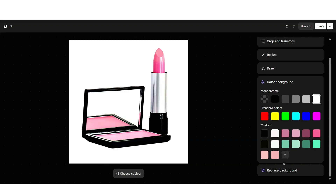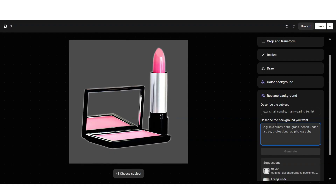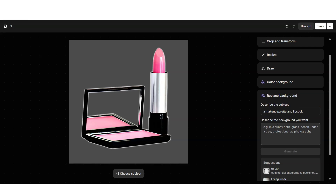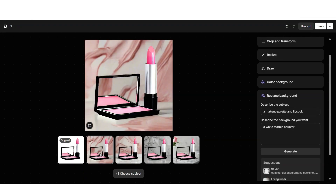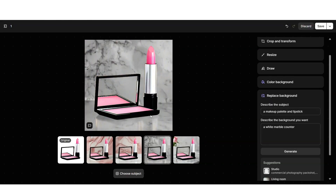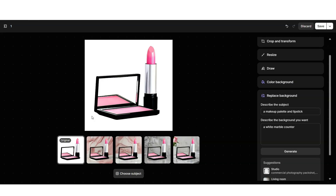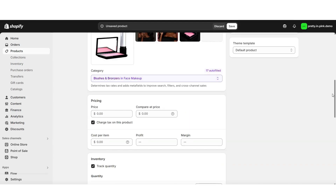In case you don't want a solid color background, you can also use the Replace Background AI tool. When you click this, it analyzes the background of your image and then you can type in a prompt describing what kind of background you'd like. You'll first want to describe the subject or focal point of the image, then describe which background you'd like Shopify to generate, and click Generate. The AI isn't quite perfect yet, but it gives you a few different options. Here are some backgrounds it was able to generate — I'll select the white background option and click Save.